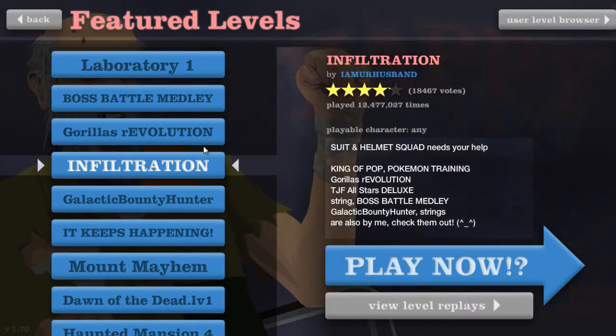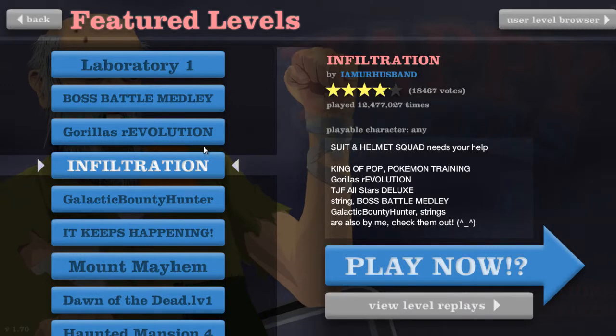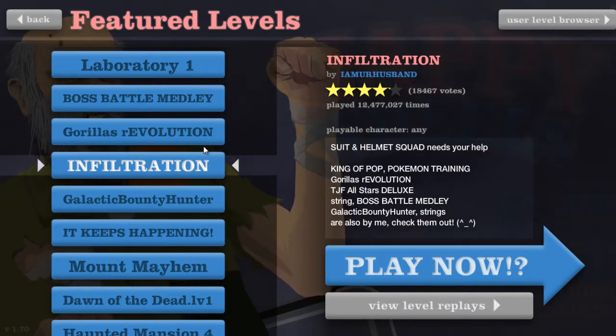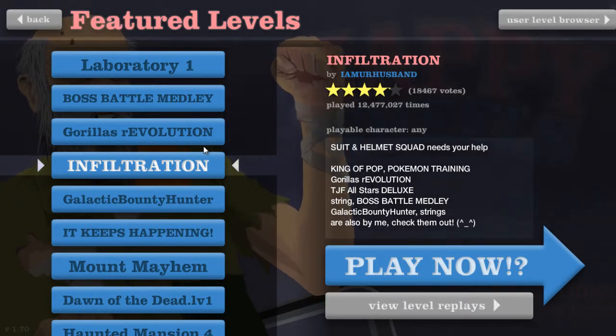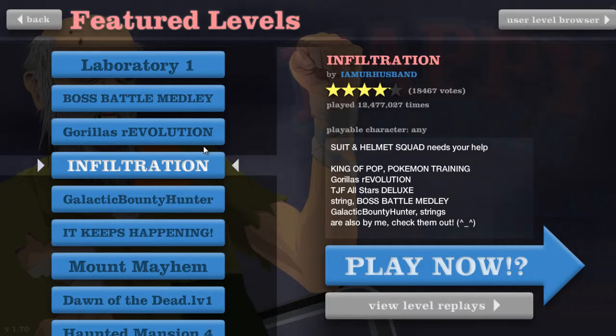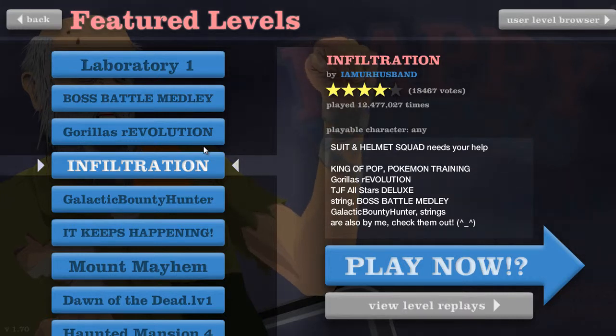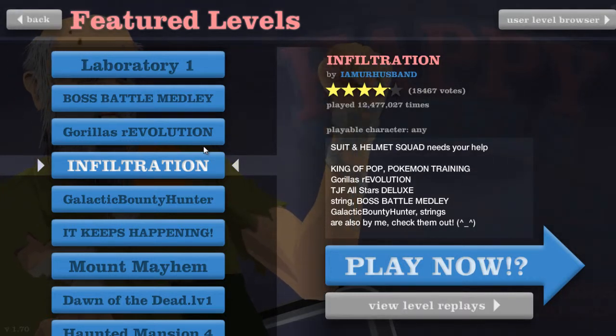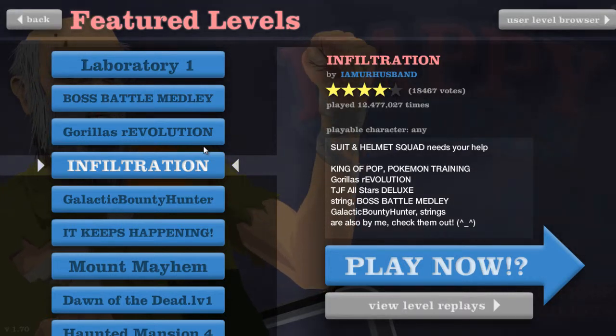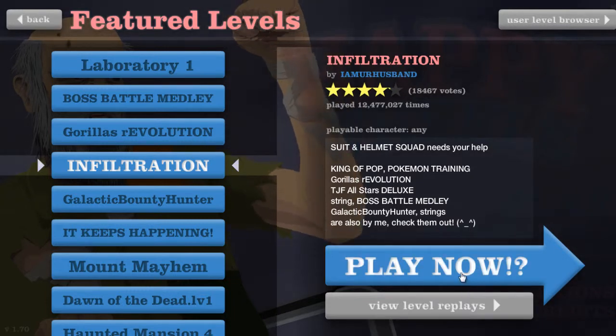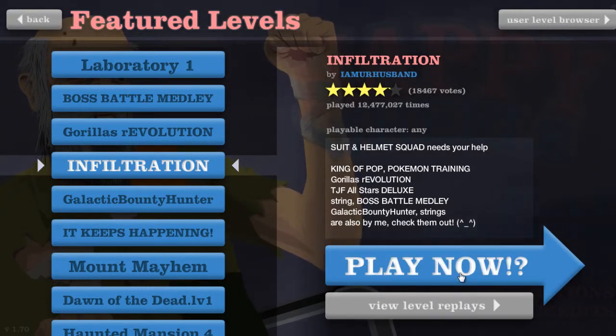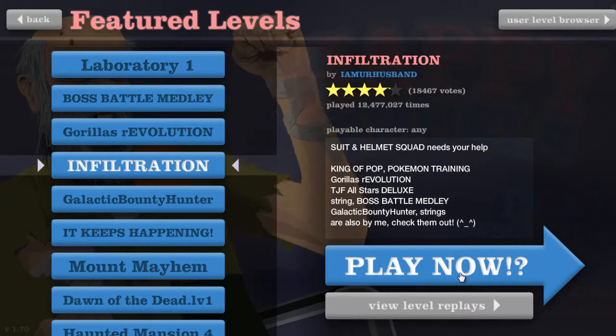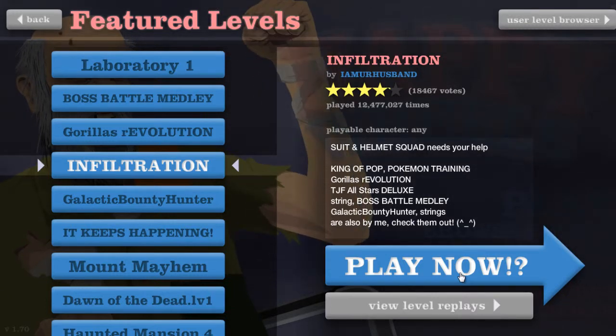Alright, suit and helmet squad needs your help. King of Pop, Pokemon Train, Gorilla Revolution, all-stars, black string, boss, blah blah blah are also by me. Holy shit, that guy has done a lot of impressive levels, I tell you what. Okay, I gotta stop saying I tell you what, because I just realized I said it like four times now.